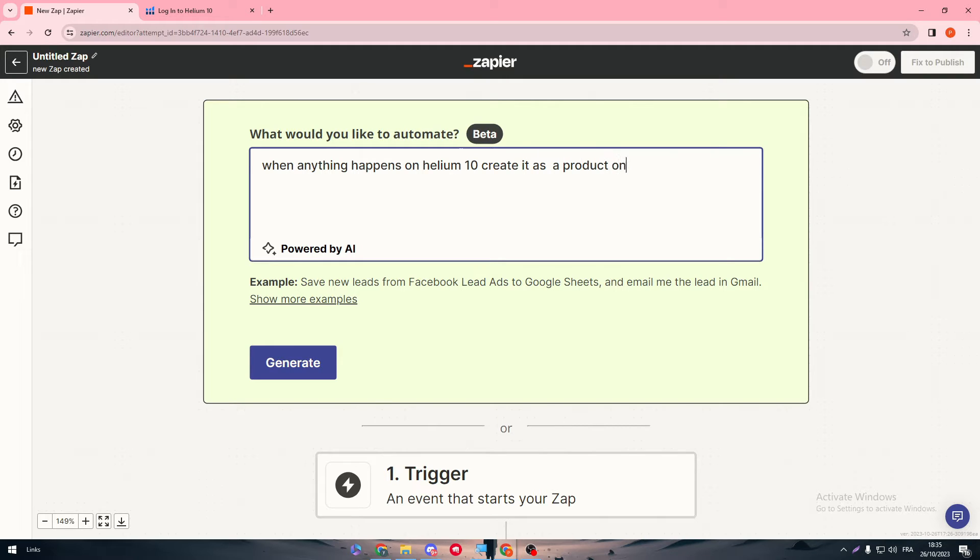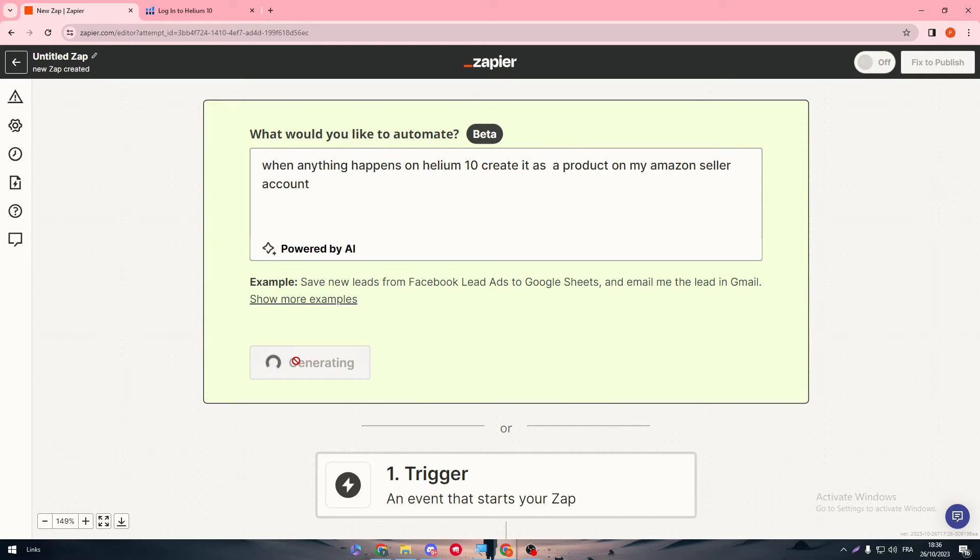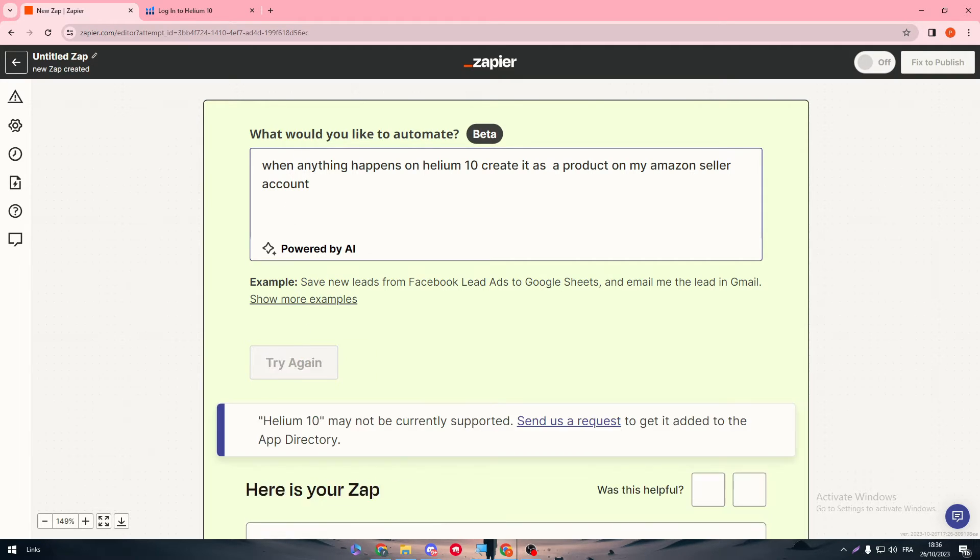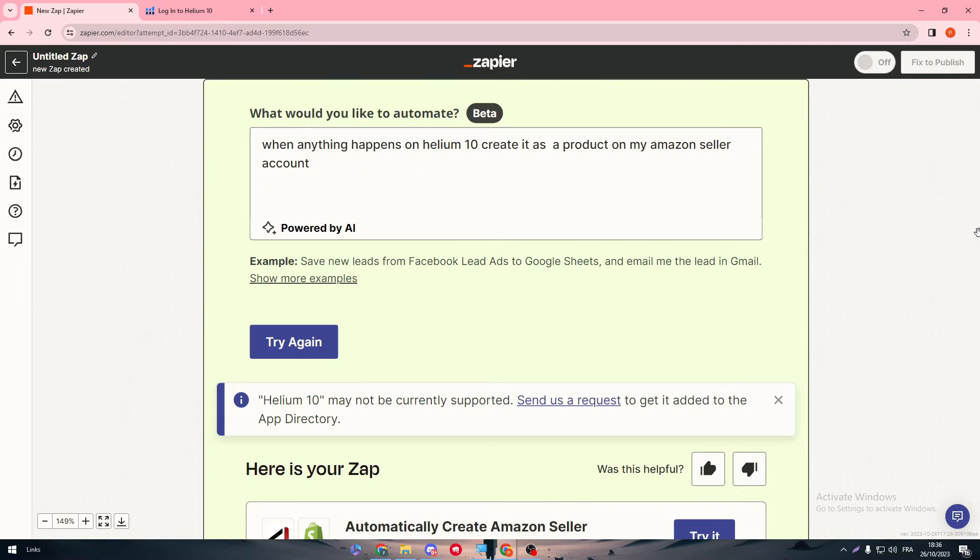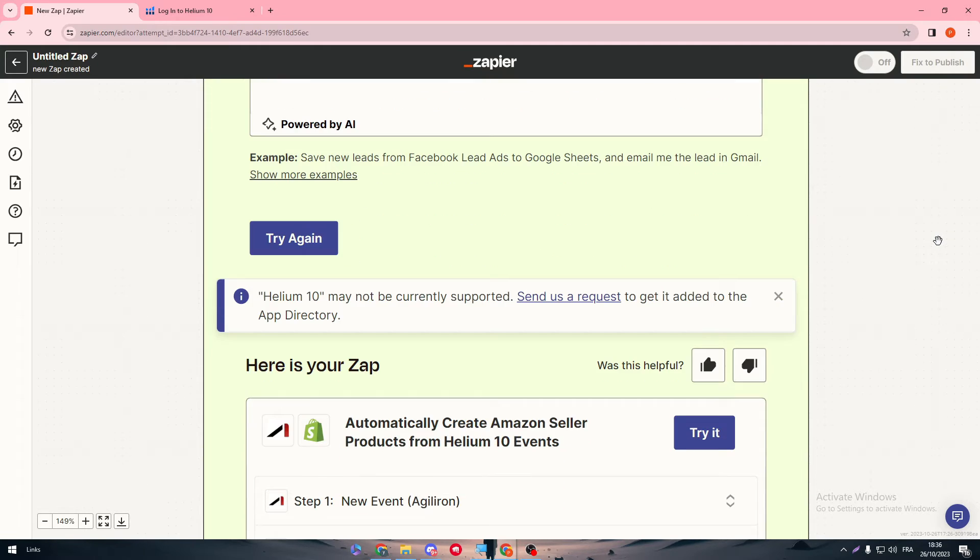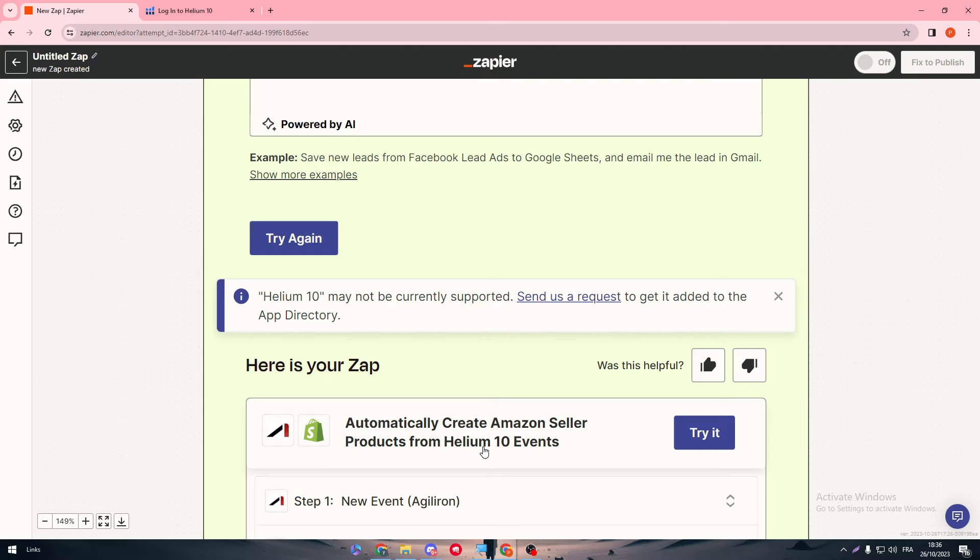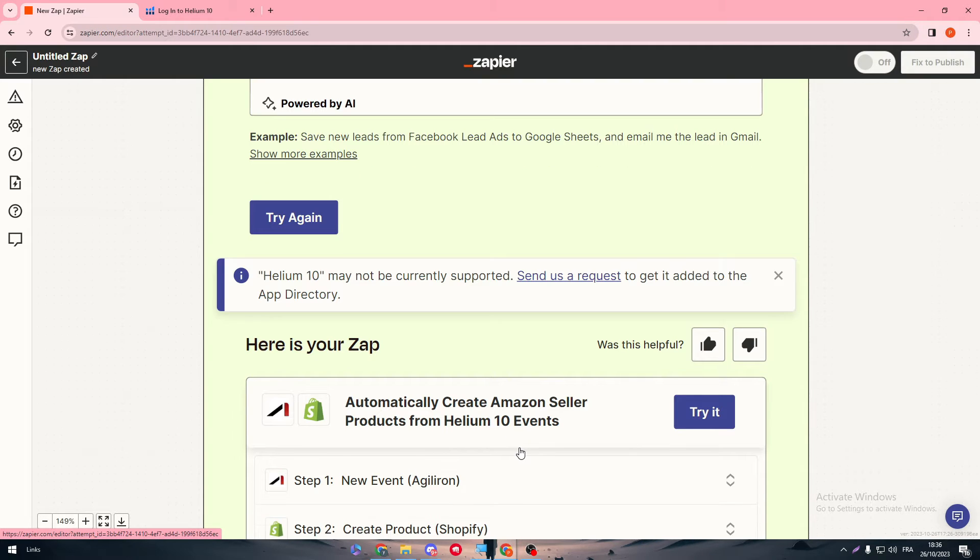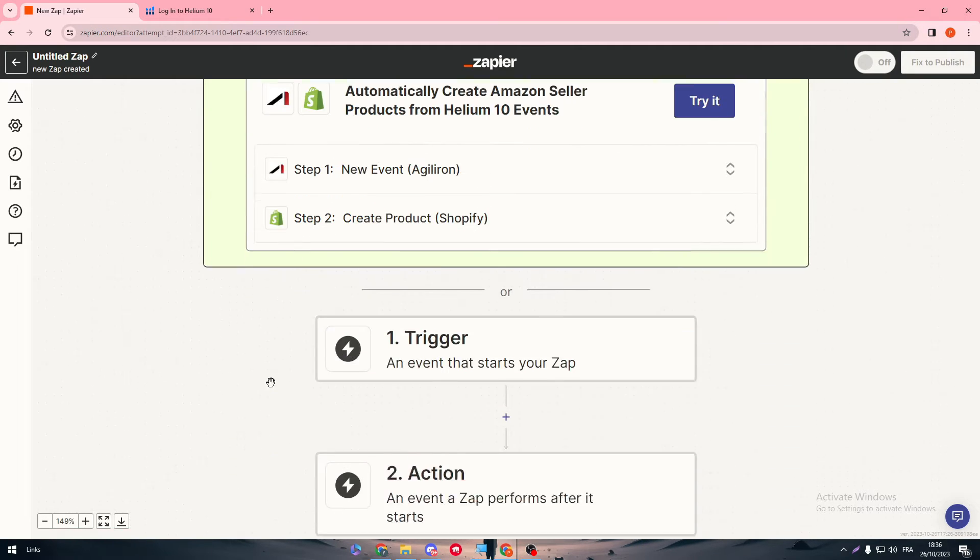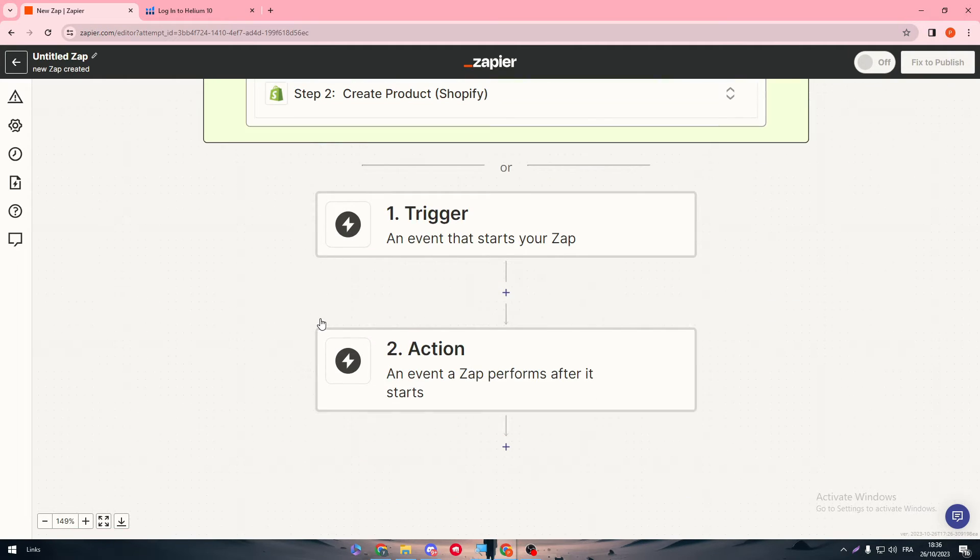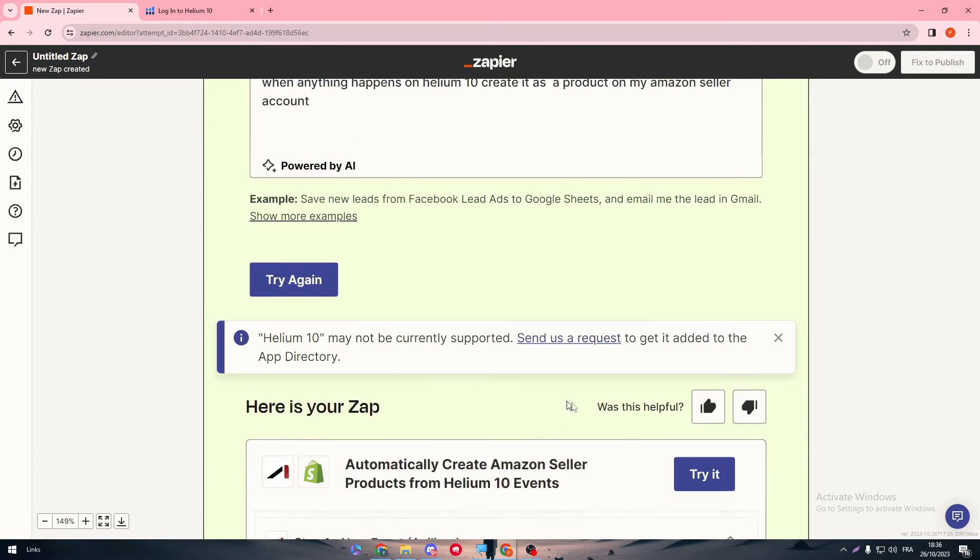Then generate - and just like that, the AI will try to determine what you want exactly from them to do, and they will give you the best Zap possible for you. As you can see here: automatically create Amazon seller products from Helium 10 events. So this is how it's gonna work.